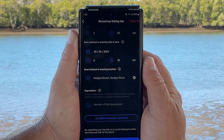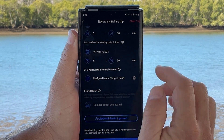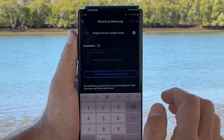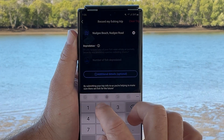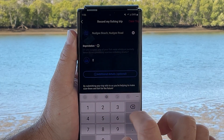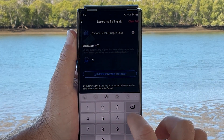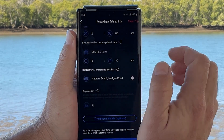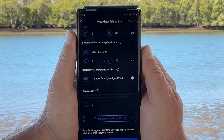Simply tap in the field next to the shark fin and enter a number. Add a zero to this field if no depredation occurred on your trip. You cannot submit a report until something has been entered in this field.